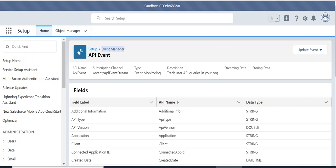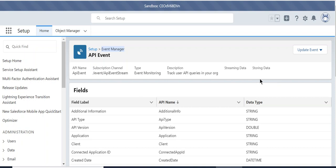I will show you how to manage events in Salesforce. Manage streaming and storage settings for real-time event monitoring events declaratively with the event manager. You can also manage settings programmatically with the metadata API. Real-time event monitoring helps you monitor and detect standard events in Salesforce in near real-time.